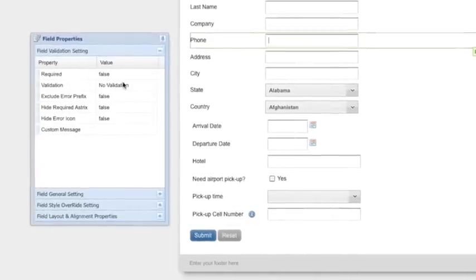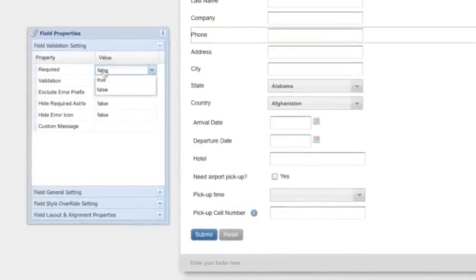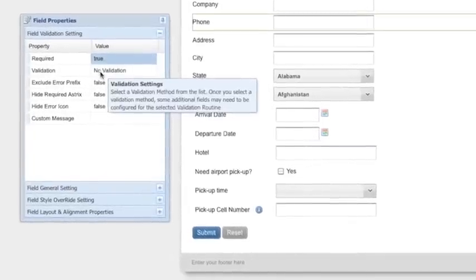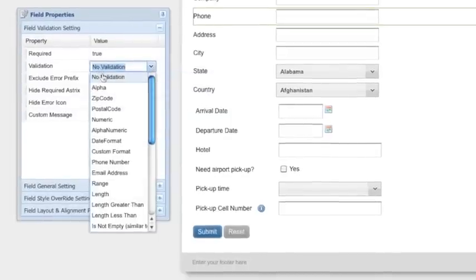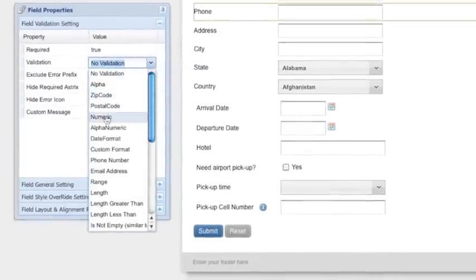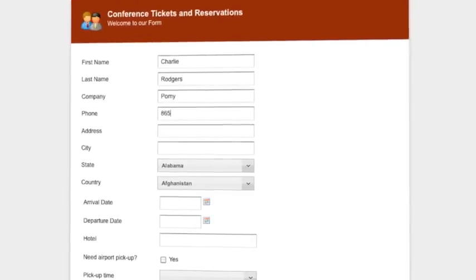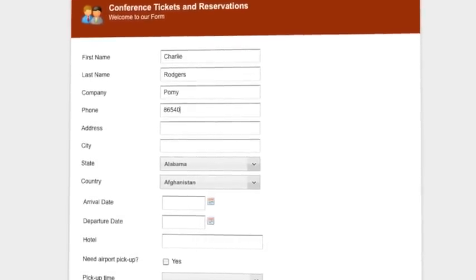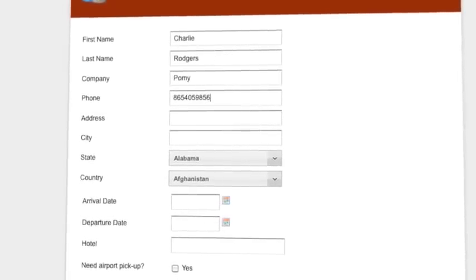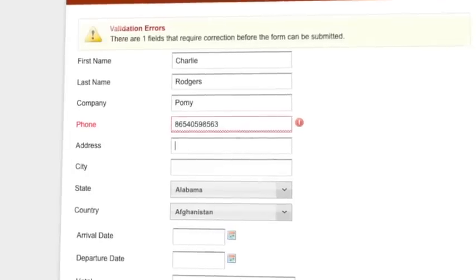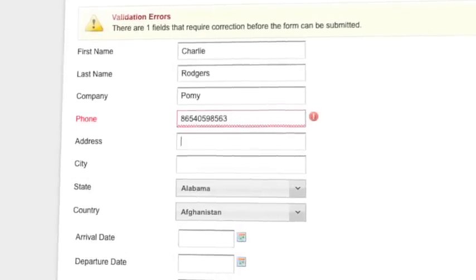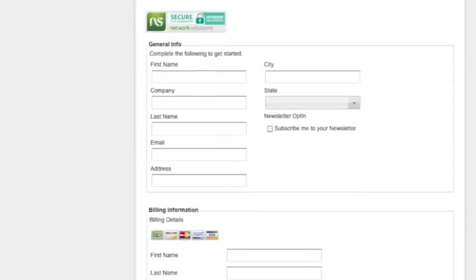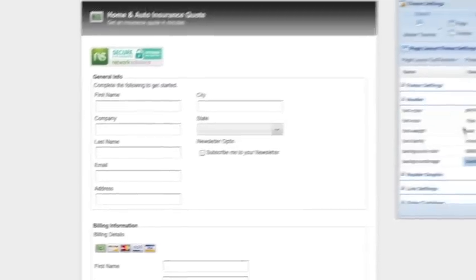Validation can be applied equally as easily. Just select if you want to make the field required and choose from an extensive list of validation options. Our validation uses Web 2.0 unobtrusive validation to show validation inline and boost completion rates.